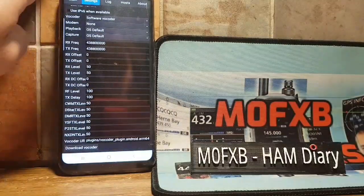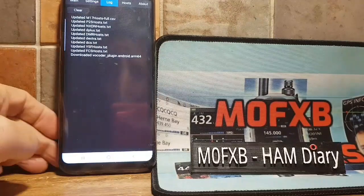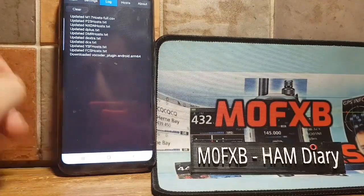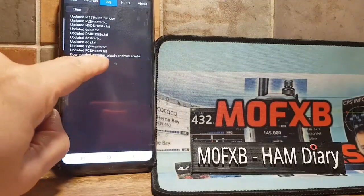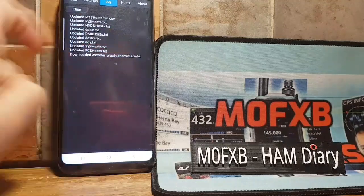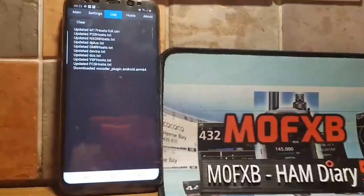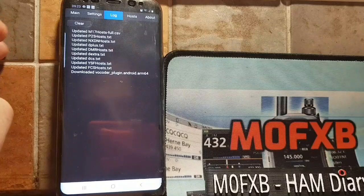Now this is an Android device. If we go to log — now it's showing, here it is there: downloaded vocoder plugin for Android.